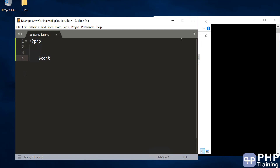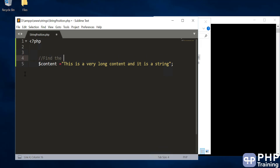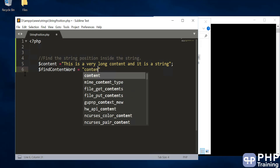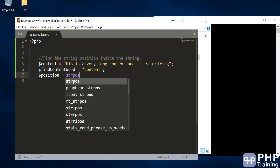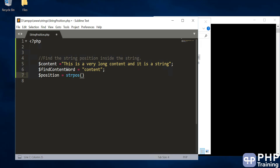I'm going to write some content, so I'll say: content = 'This is a very long content and it is a string.' What we're going to do is find a string's position inside this content. We'll create a find_content variable, and the method we can use is strpos — this is the method to find a position inside a string.